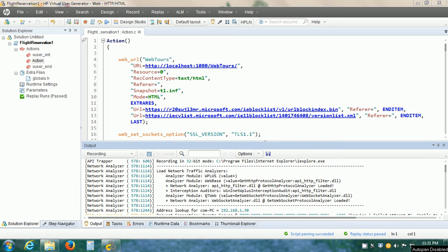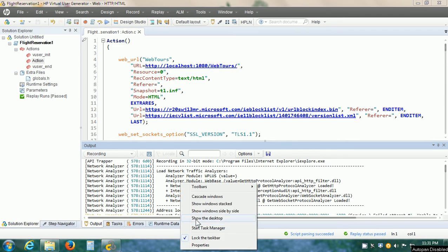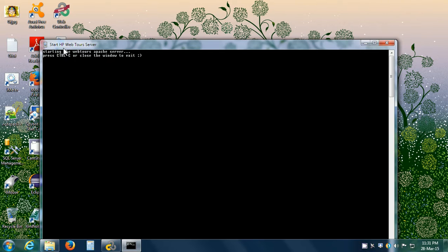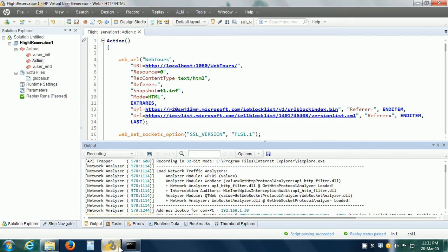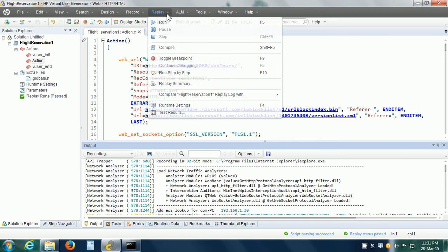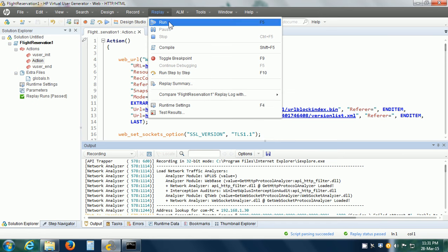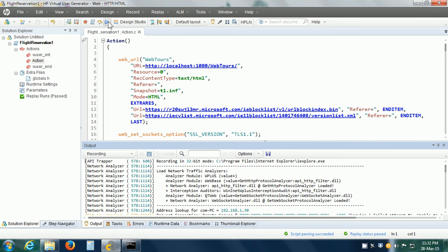First, we need to start the HP WebTours web server. I've created a shortcut on my desktop for the same, so now the web server is started. We can replay our VUser script by going to the Replay menu and clicking on the Run menu item, or we can click on the Replay button in the toolbar. Let us click on the Replay button.